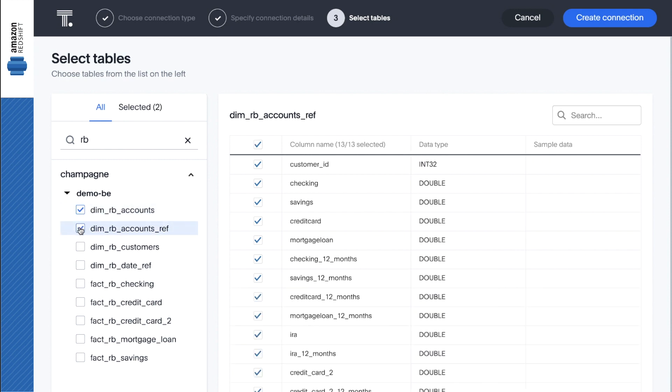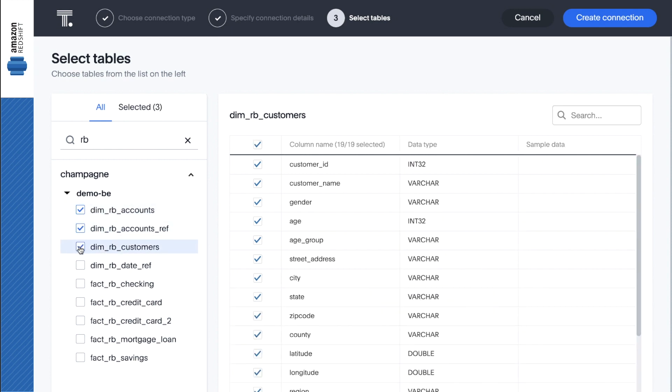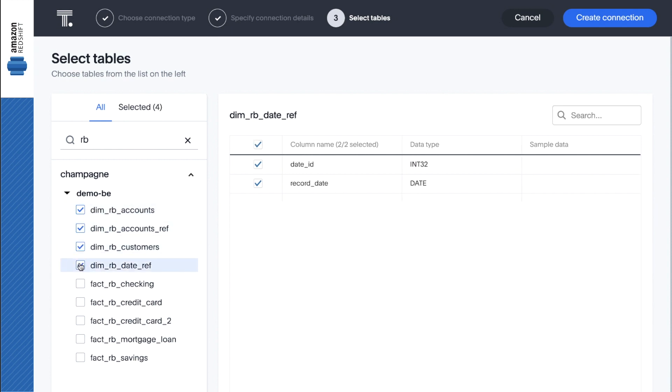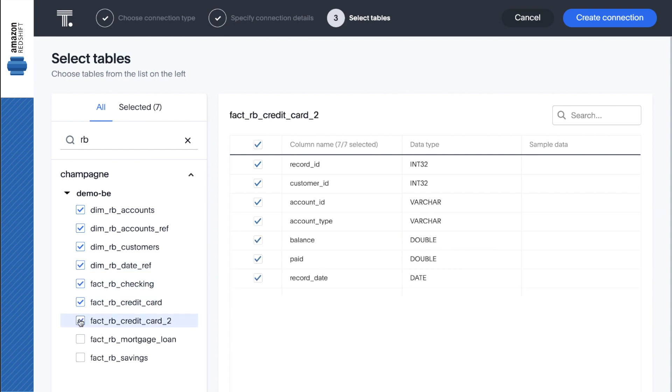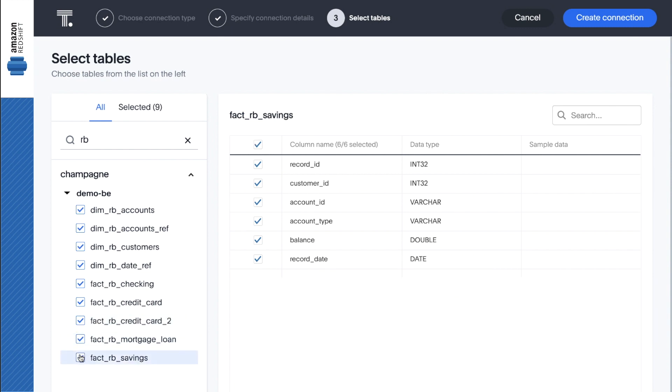Our initial goal will be to identify existing customers who are good candidates for our IRA product, but we may want to explore other products for similar campaigns down the line. So let's select all the relevant tables.